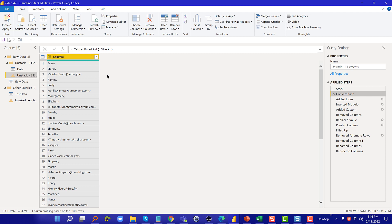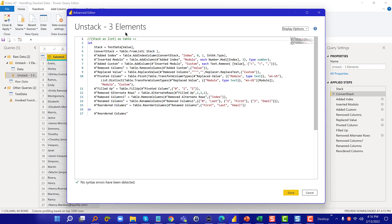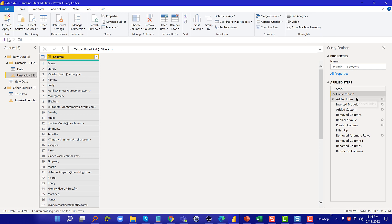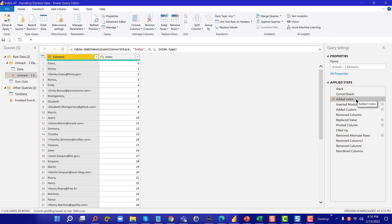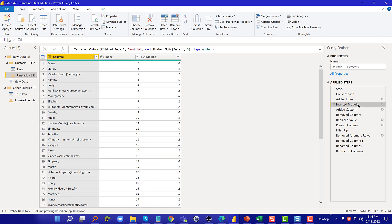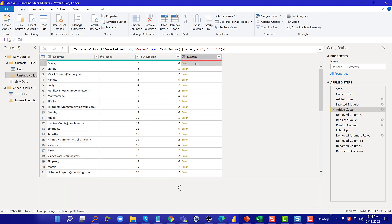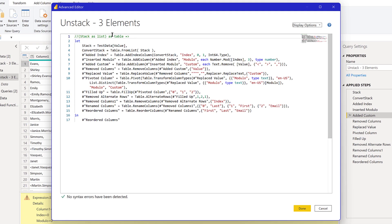If we remember the error message, it was that it couldn't find the value column. The reason it couldn't find the value column is in that table from list function it renames that to column one. Let's keep going down the list. Add index works okay. Modular works okay. Add custom, this is where we get an error and this is where that value of record wasn't found. If we go to the advanced editor and we find that custom field, we can see that this is the text remove where we're taking out those junk characters that we didn't need.